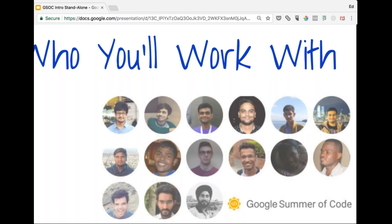Now I'd like to allow the mentors on the call to introduce themselves. These aren't photos of all our mentors — many are actually former GSOC students — but I'll let the mentors introduce themselves, mentioning where they're coming from, their role within the MIFOS community, and what potential projects they would be mentoring.